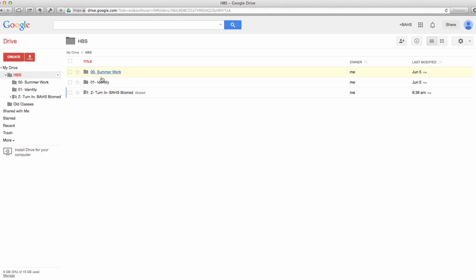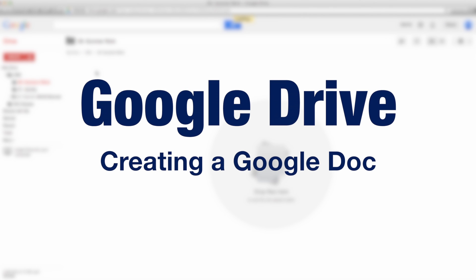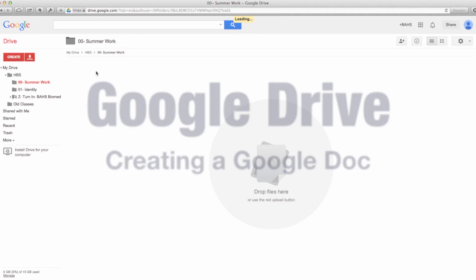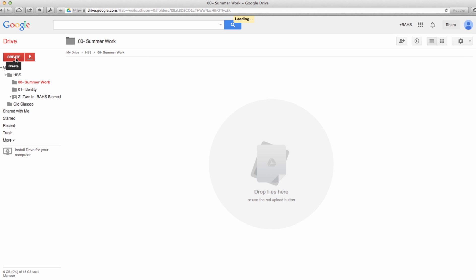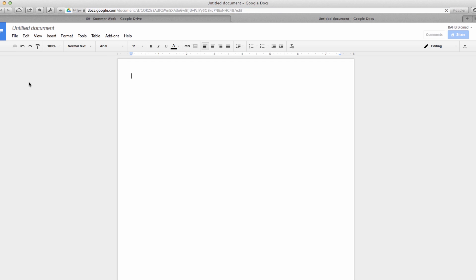We're going to go ahead and start a Google Doc. I'm going to do this in summer work. I'm going to come over to create a document. This is the analogous file to Microsoft Word. When I click on that, it's going to open up a blank document that looks a lot like a word processing file.